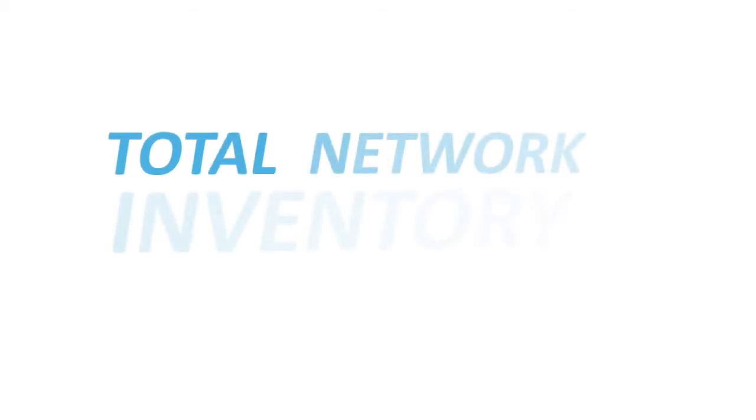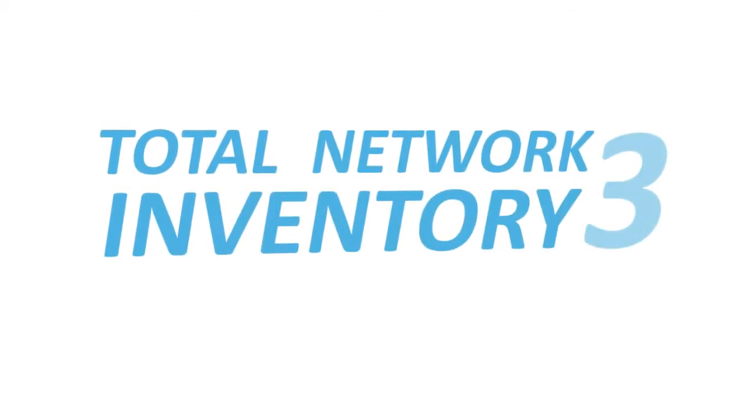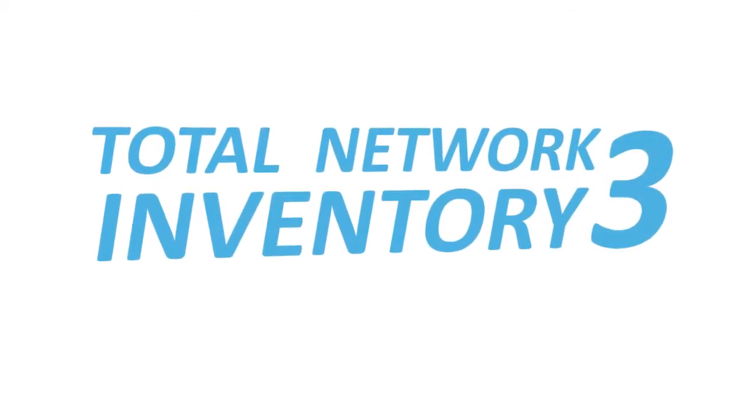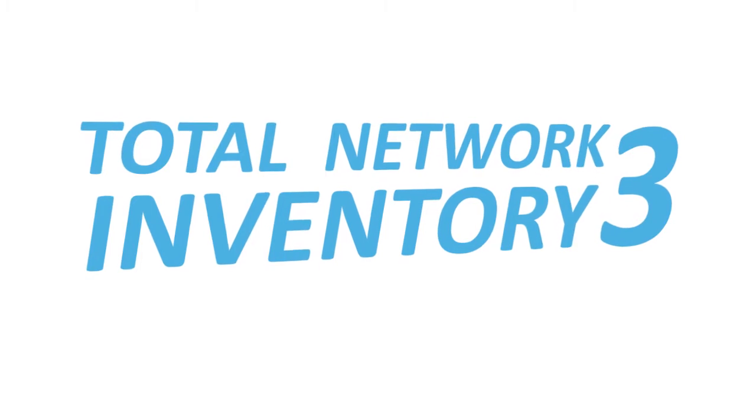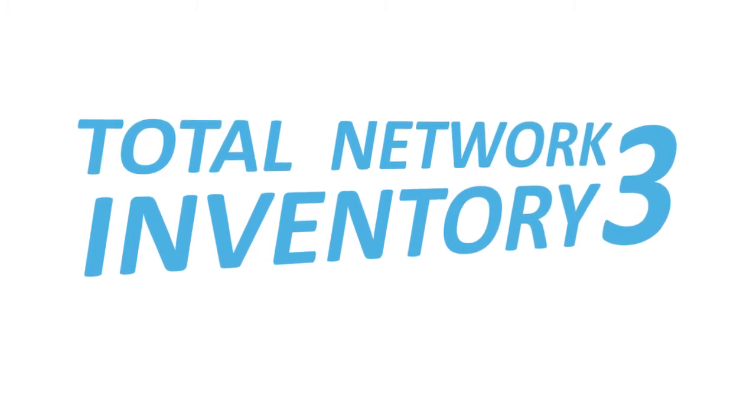Total Network Inventory 3. Inventory your network computers, equipment, and software in just minutes.